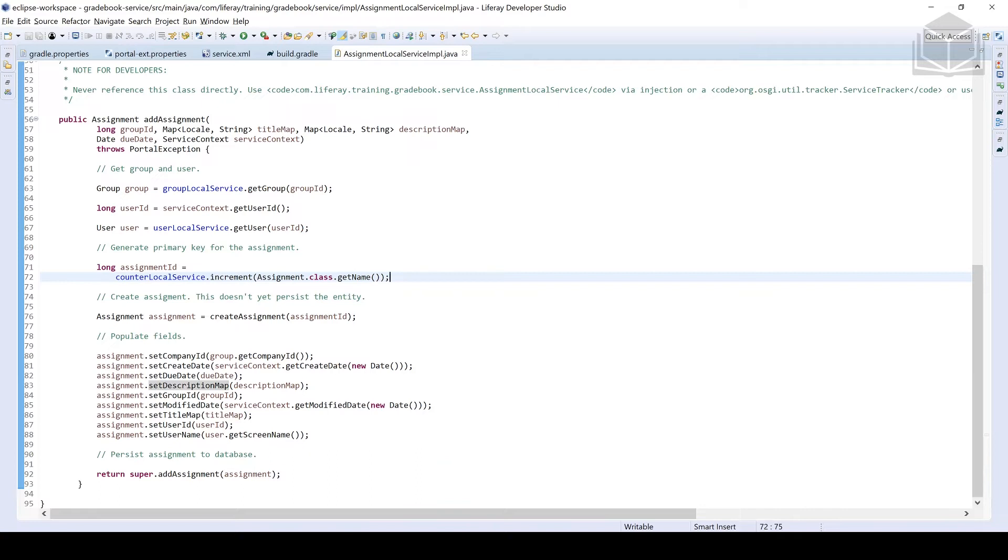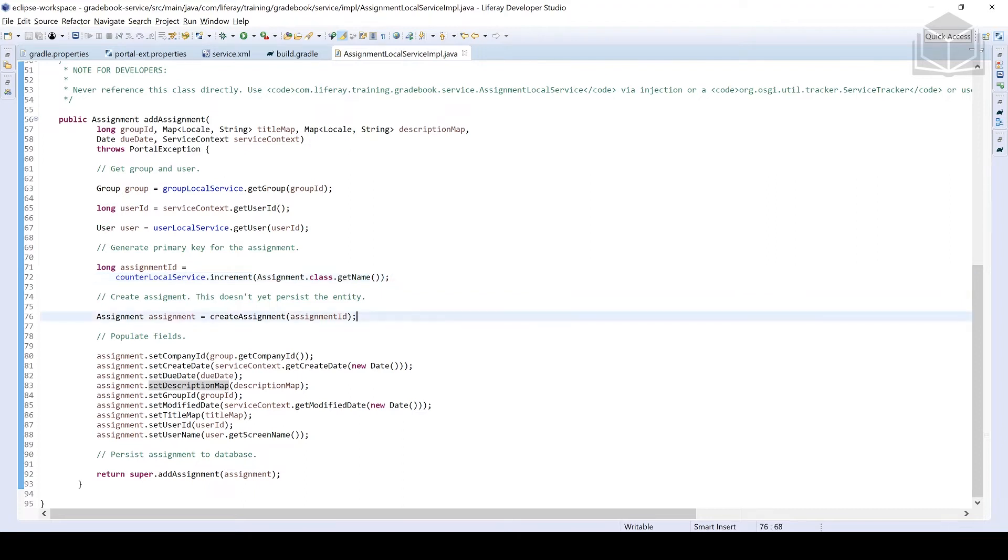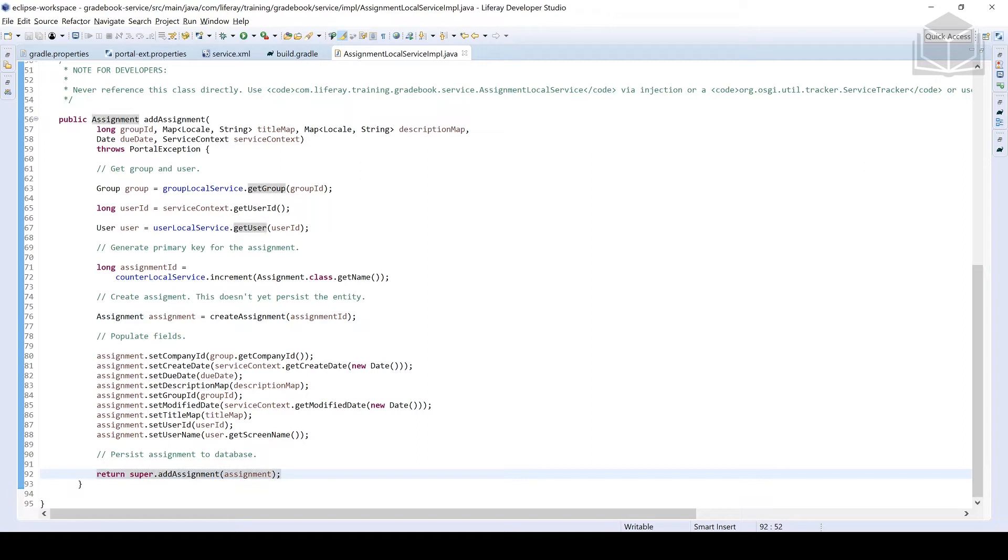One thing that we like to do here within the Liferay world is rely on a service to help us get this primary key. Many different databases that Liferay supports. So rather than relying on the database to increment the primary key for us, we're going to be using the service so that it's a very consistent experience across all the databases that Liferay supports. So we create the assignment object, we pass in the assignment ID number so that it can be set. And then we populate the fields that we defined in the service.xml that service builder then created for us. A lot of these are grabbed from the Liferay world, the other ones are going to be passed to us.